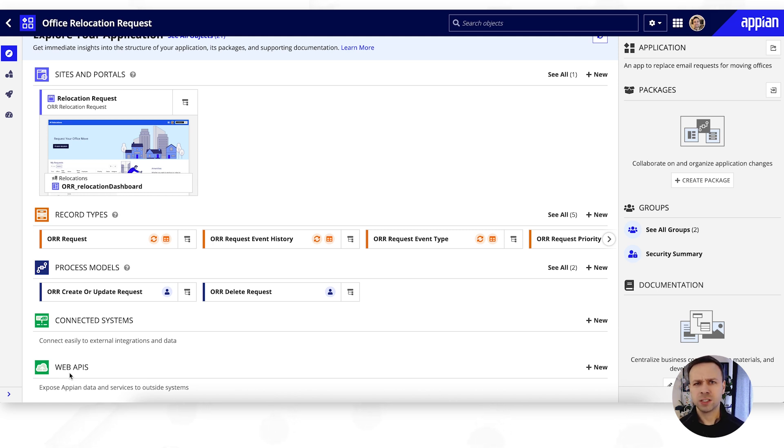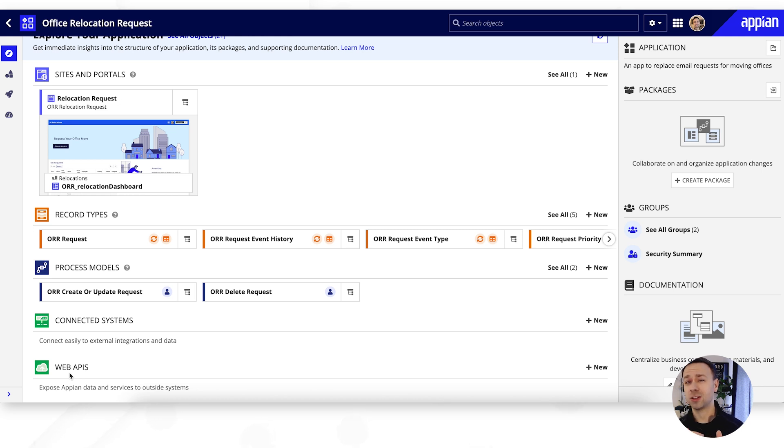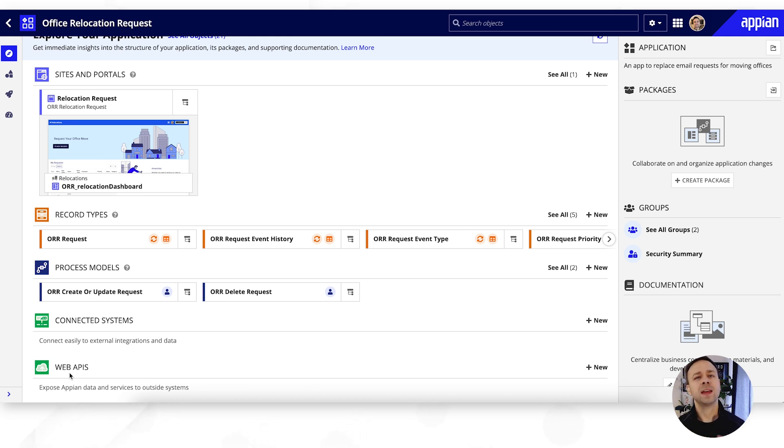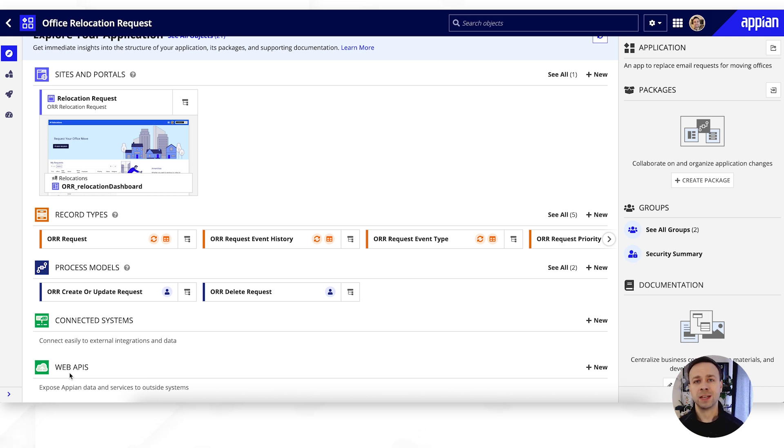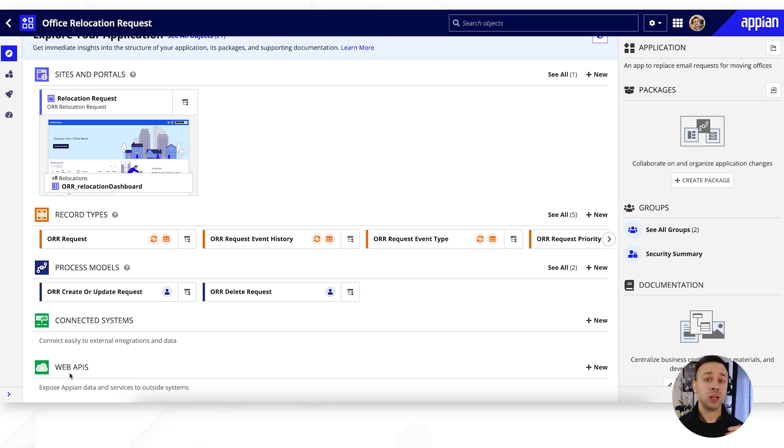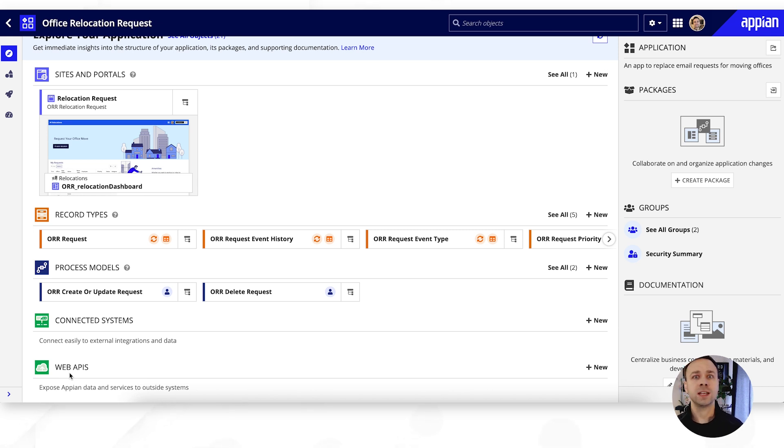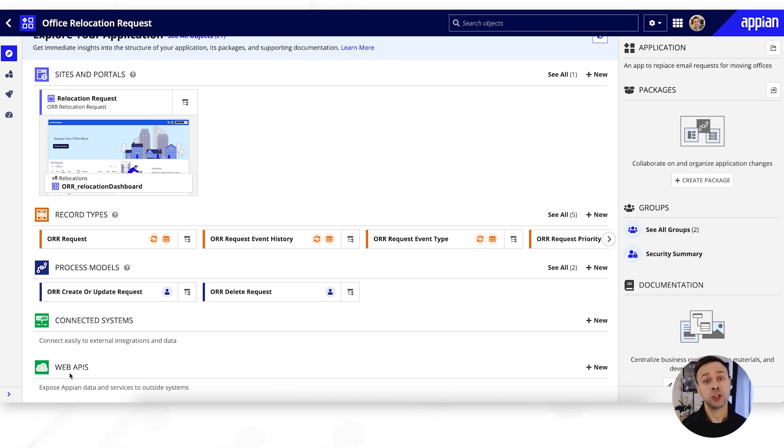Now integrations come in two parts. We first have the connected system that effectively sits on the bottom of our connectivity to those other applications and handles all of the authentication. This is really useful for administrators if they don't want to be giving API keys out to everybody. They can just create that one connected system but allow multiple integrations to sit on top. Perhaps you have an integration that acts as a query, an integration that will write some information, and another that might have a different writing mechanism, perhaps a push instead of a post.